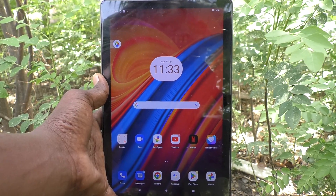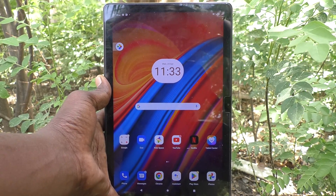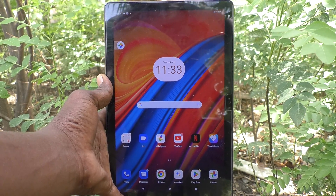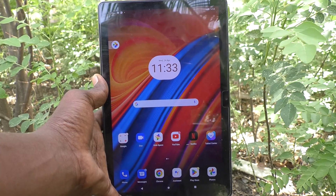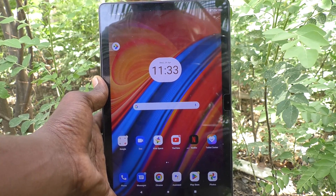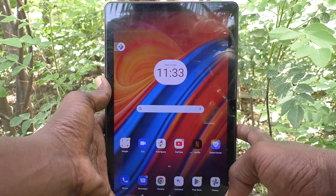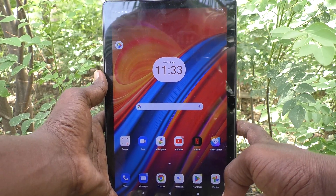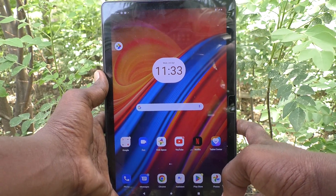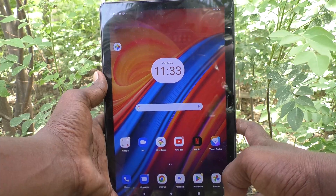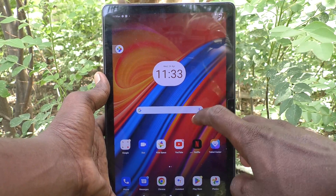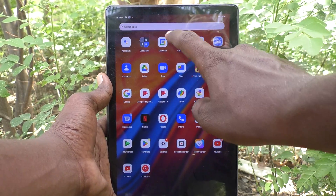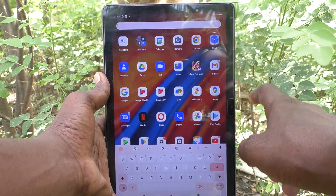Hi friends, welcome to Five Minutes Tech YouTube channel. Here is the Lenovo Tab M10 tablet. In this video you will learn how to change keyboard height in your Lenovo Tab M10 tablet.